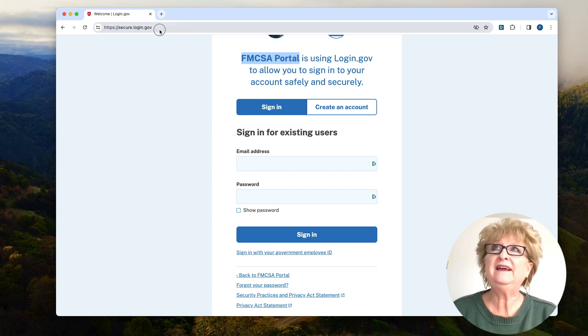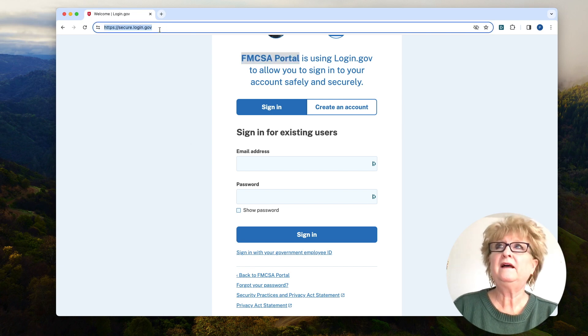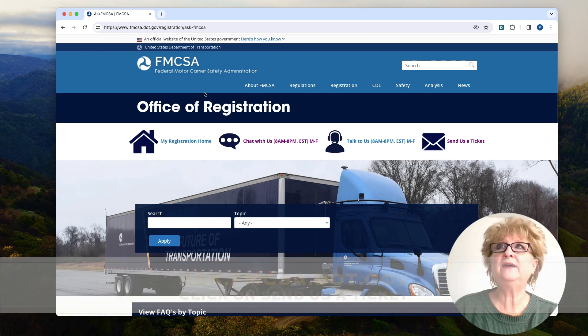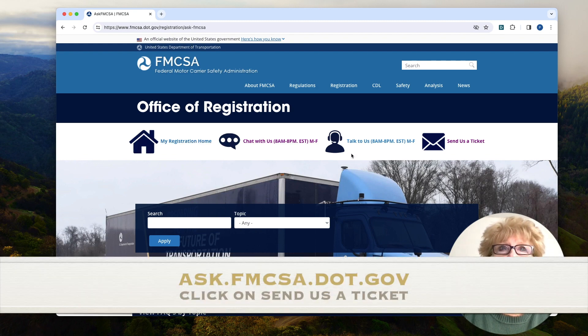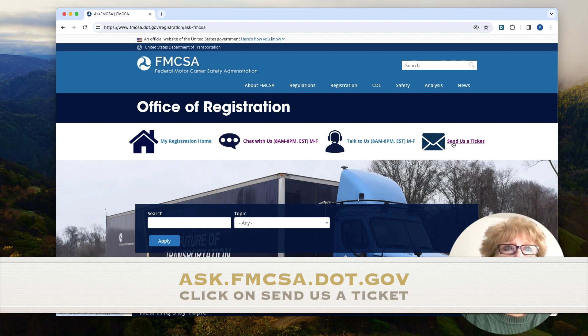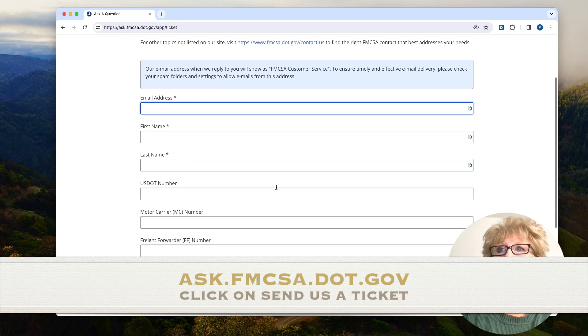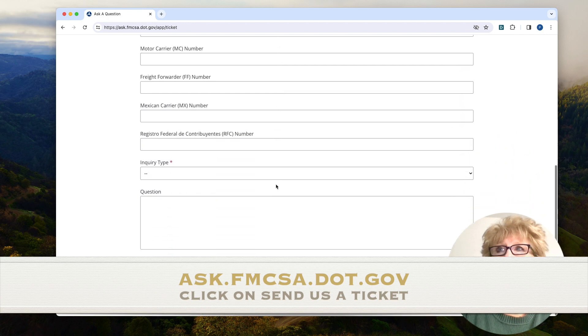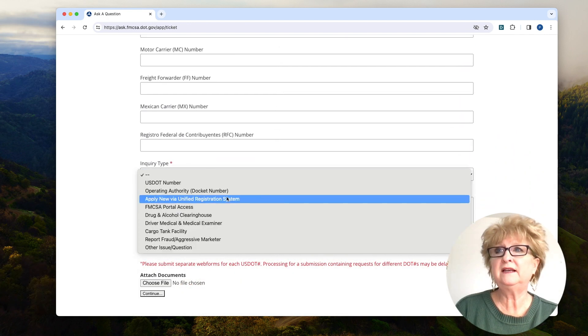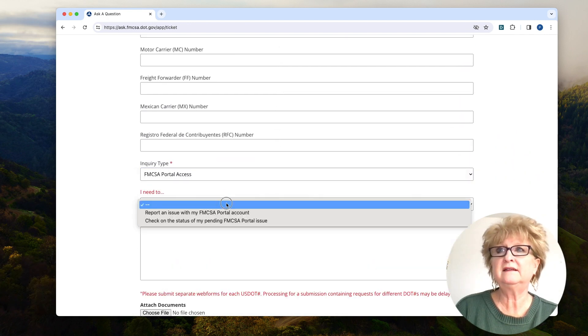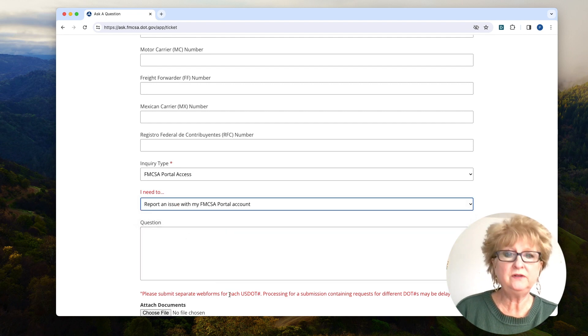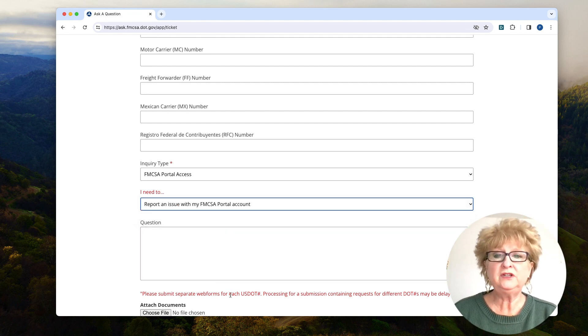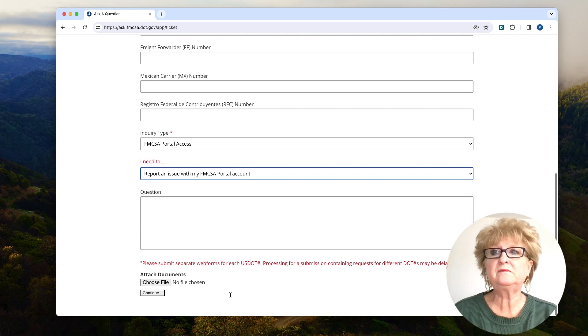If you can't get into your portal, go here to ask.fmcsa.dot.gov. You can chat or talk with them. It's probably best to send a ticket, put in your information here, come down and say portal access, I need to report an issue, explain and send screenshots if you can't get into it.